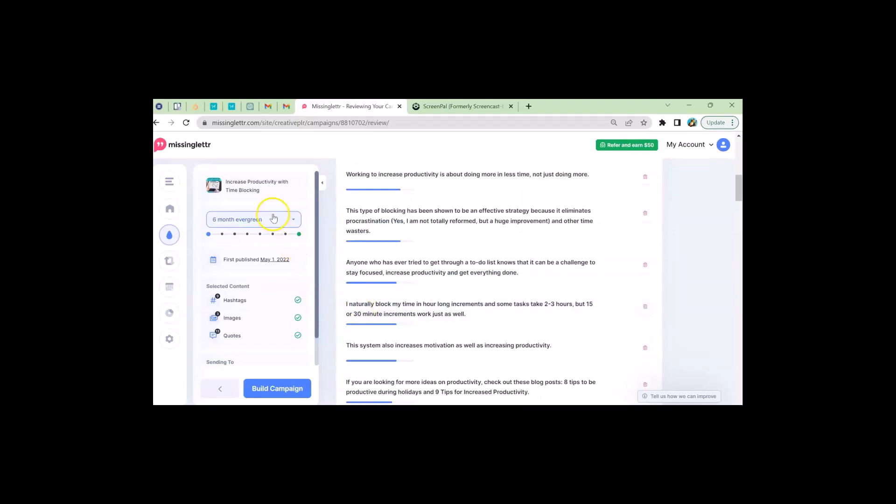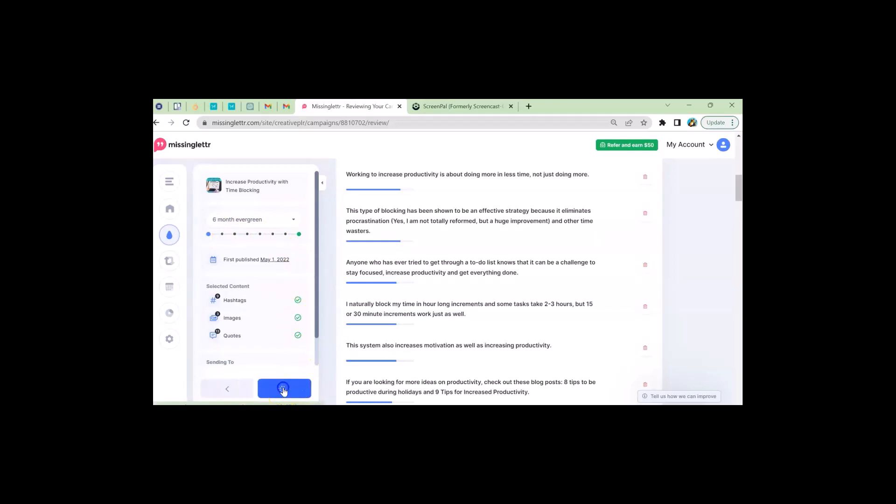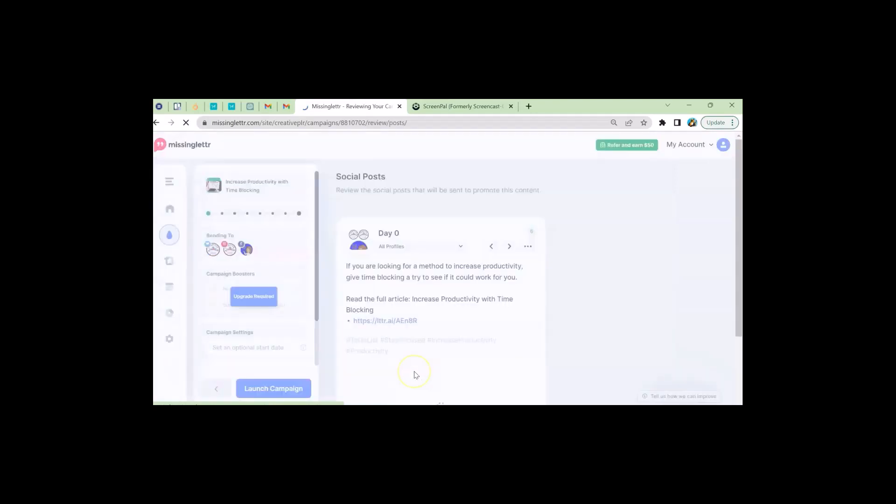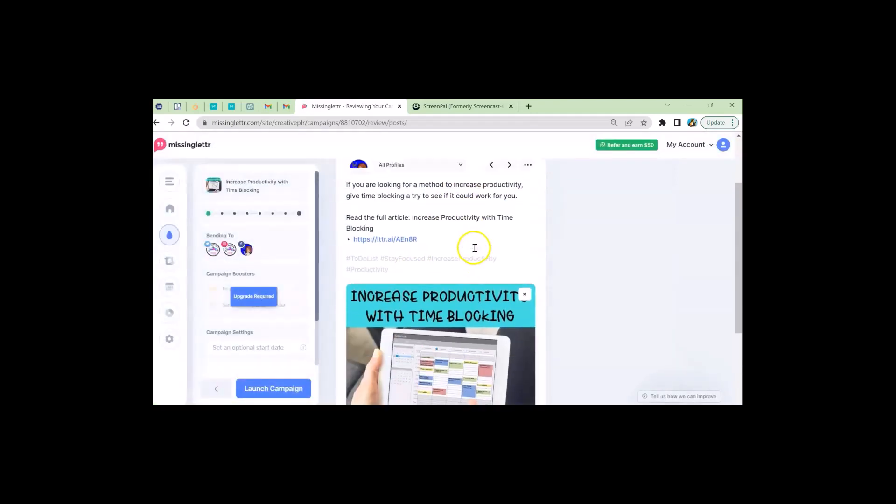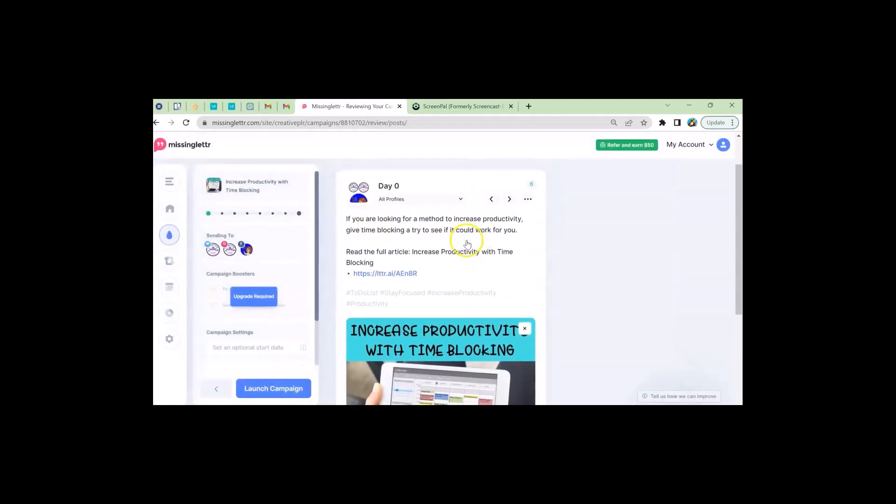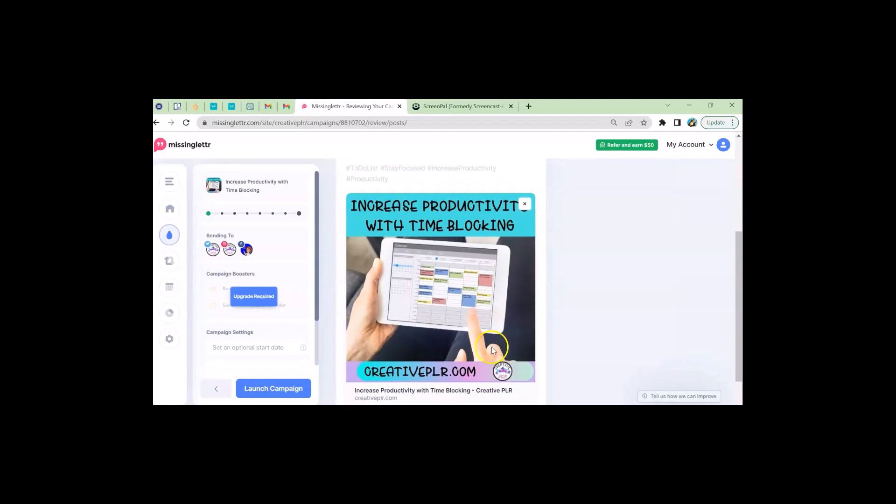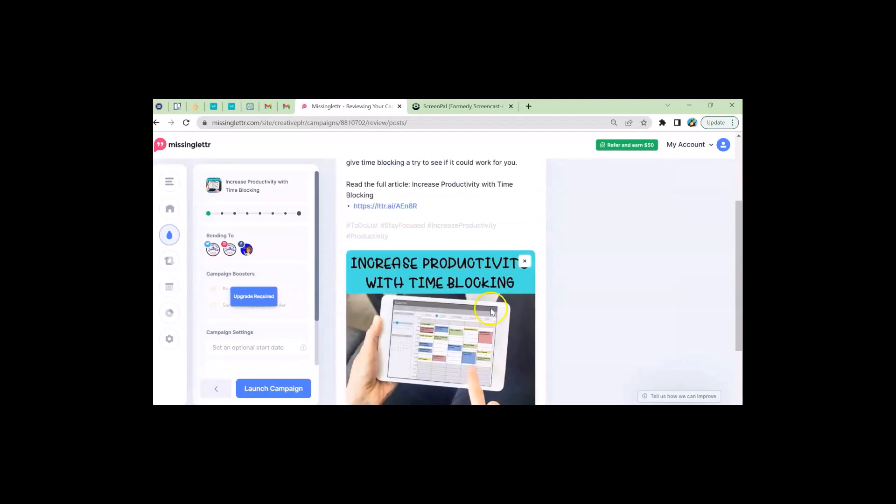And those look pretty good. And so then I would say build campaign. And you can see I'm going to have one, two, three, four, five, six, seven. I'm going to have eight different posts from this. And I would say click build campaign. And then it would go up here. And it's going to give me whatever I want to see each day.